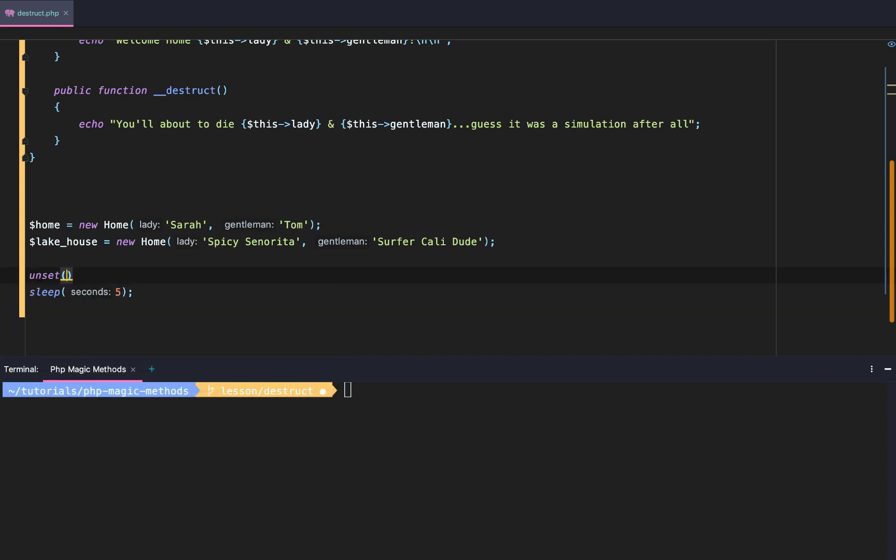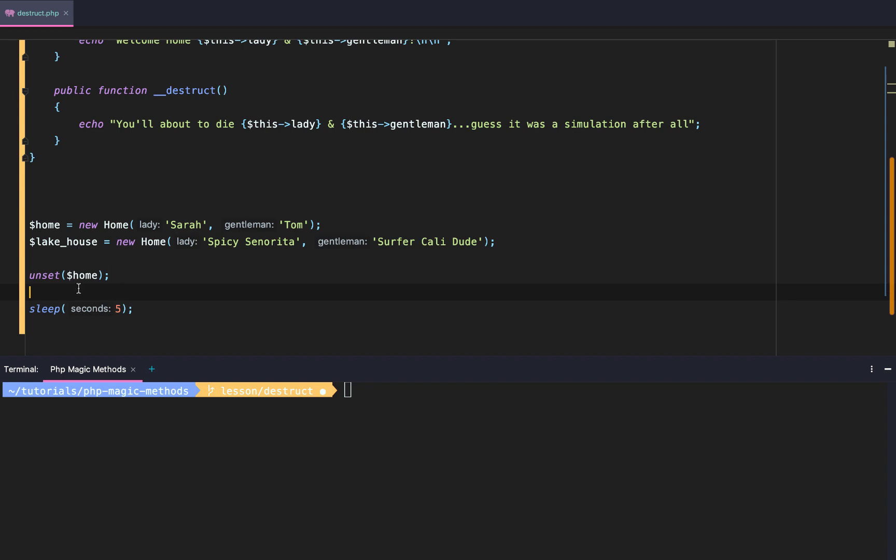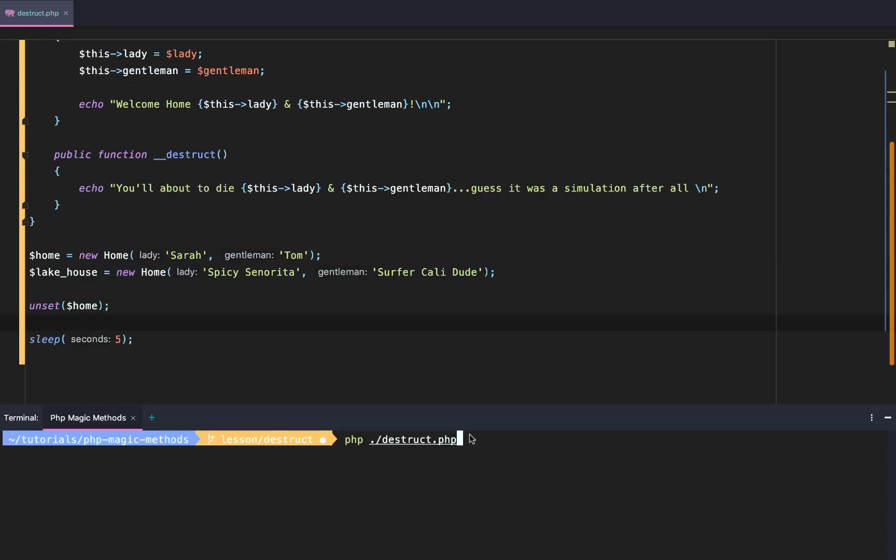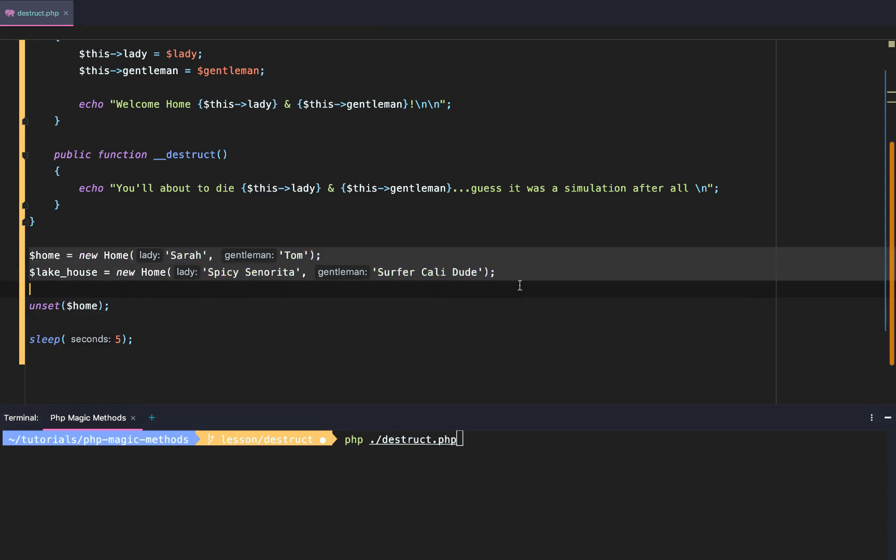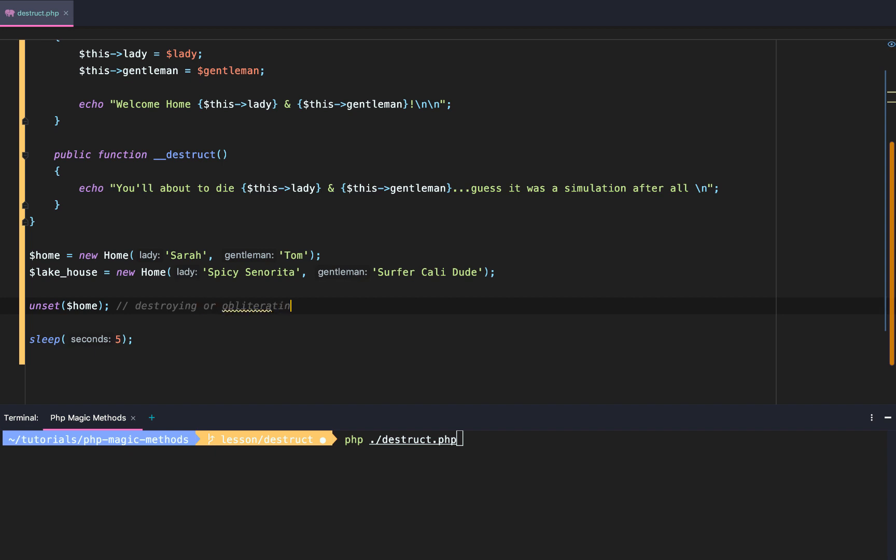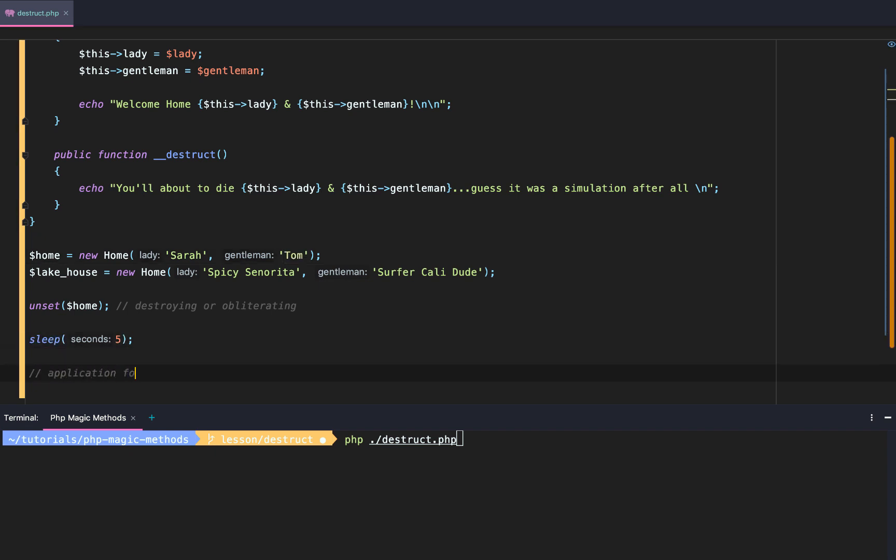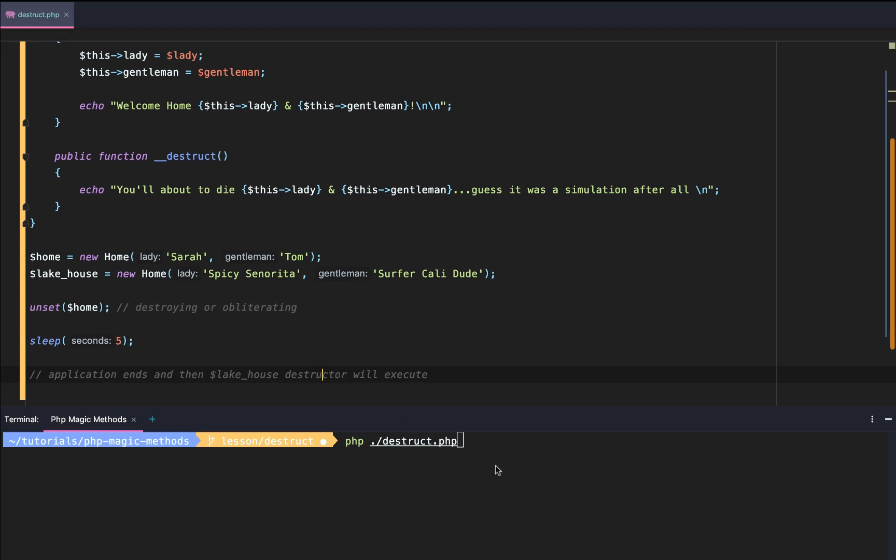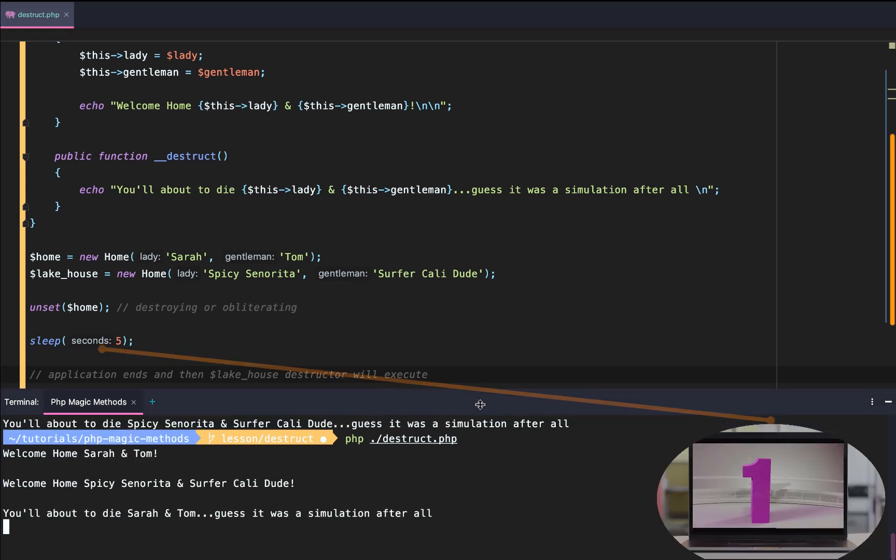Well, check this out. We can actually unset the home. This will destroy the home object from our new home class. So if we do unset on that object, we'll get it, and then five seconds later because PHP is done executing, then the lake house destructor will execute. So first when we run this file, now we're going to see both constructors execute. Then because we are unsetting, aka destroying or obliterating home, the home object will see "Y'all about to die Sarah and Tom." Then we pause PHP for five seconds, application ends, and then the lake house destructor will execute. So let's try it out, guys. Okay, two constructors, one destructor, five second pause, and then we see the next destructor.